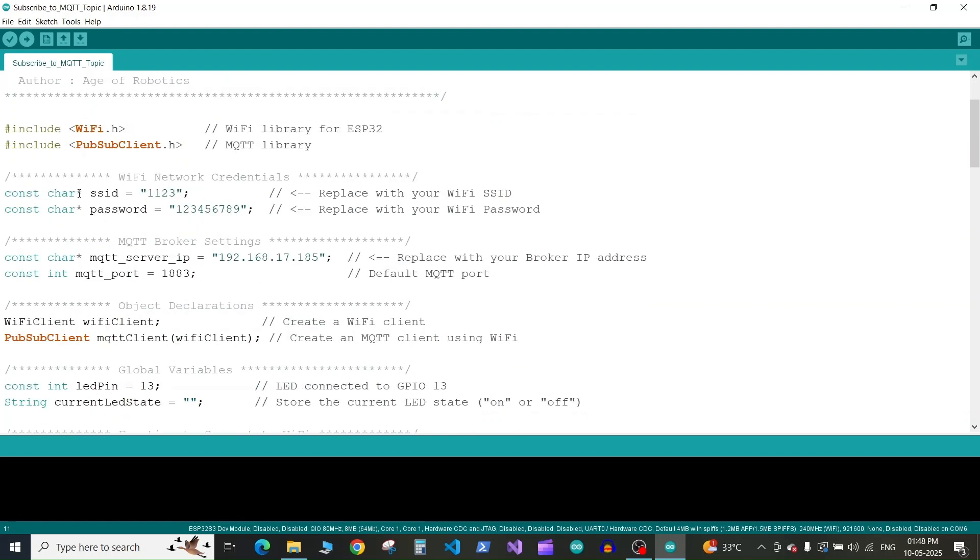Next we define the SSID and password of our WiFi as constant character variables. You need to replace these with your WiFi SSID and password.